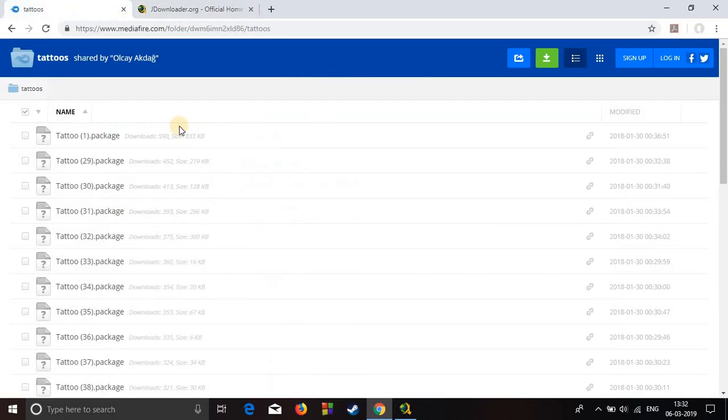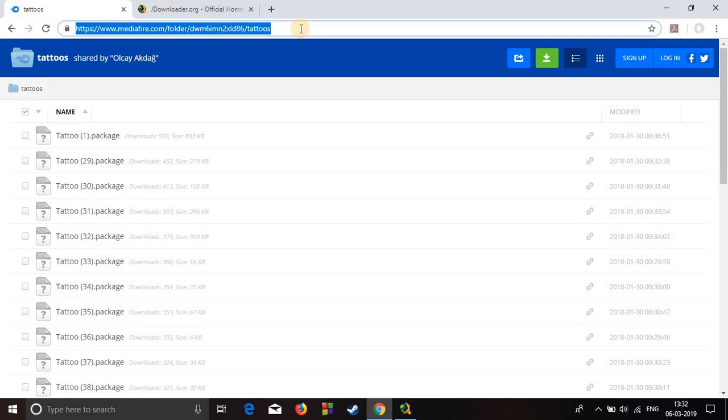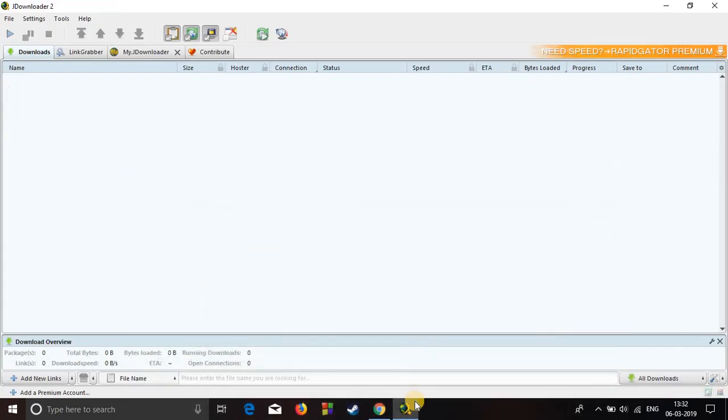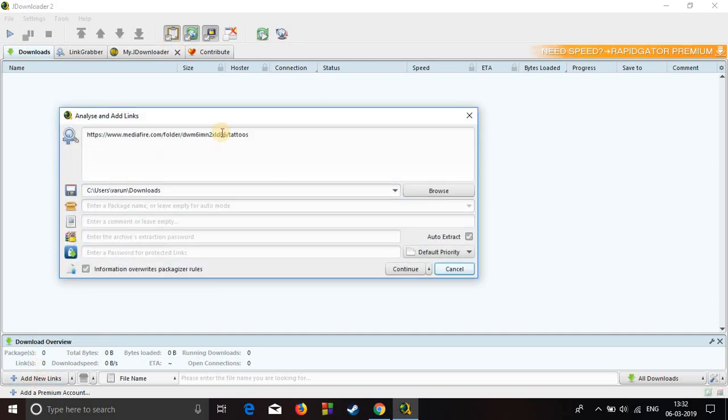Now go to the page from which you want to download the folder. Copy its link and open the downloader. Here you have to click on add new links. Just click on it and it's already pasted, but you can paste it, it's up to you.